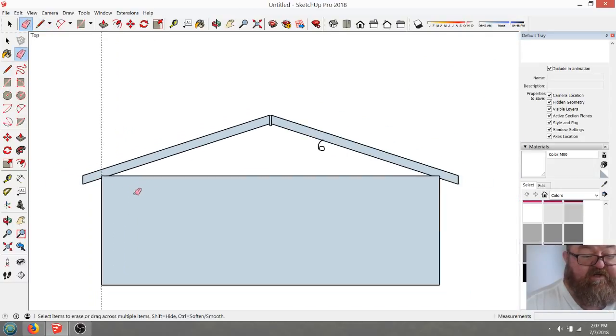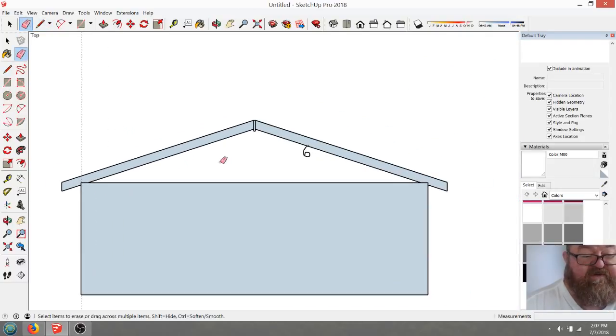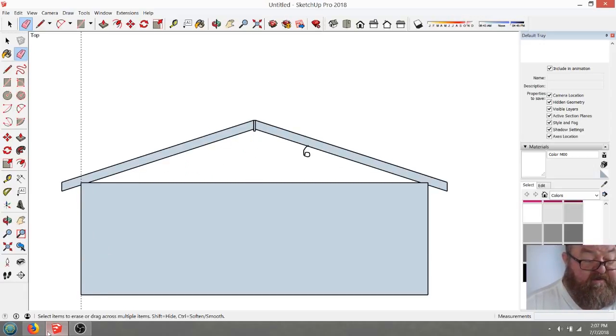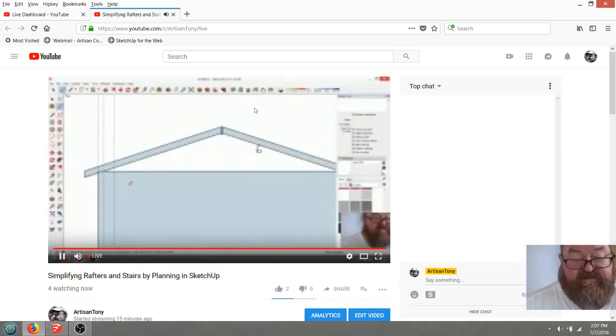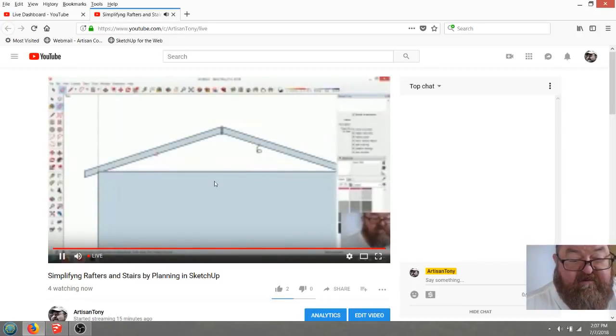Once you go below a 3/12 pitch, things change — this would have been a lower triangle.